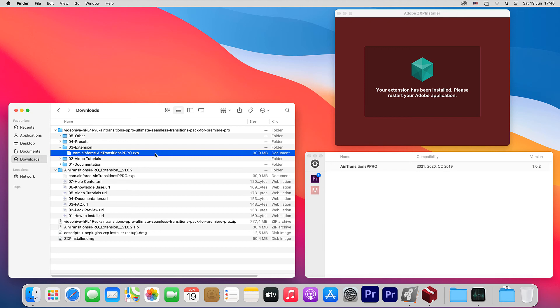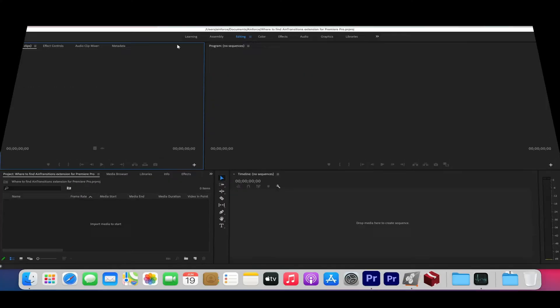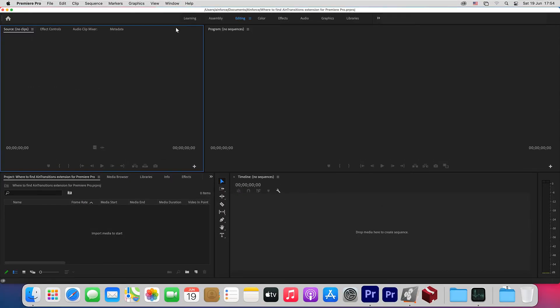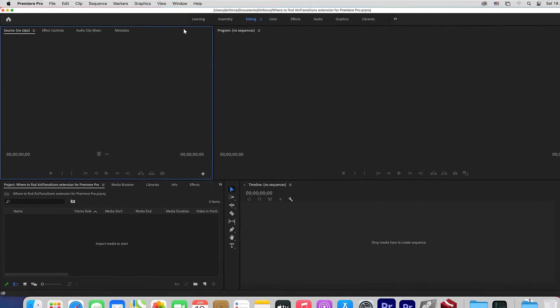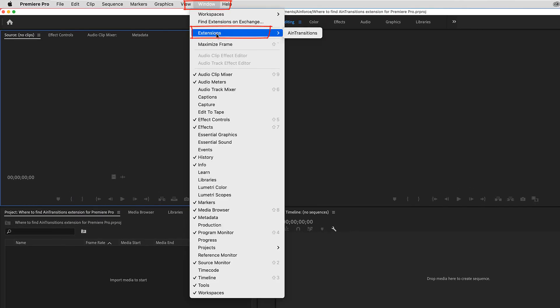As you can see, the installation process is pretty simple. Now you can open Premiere Pro and run our extension. To run our extension, you need to go to the menu window, then Extensions, then Extensions, and then click on AIM Transitions.